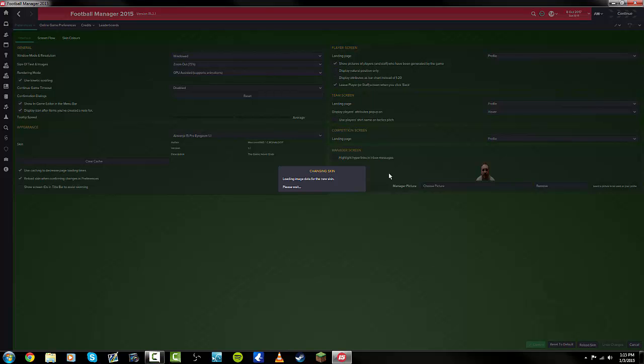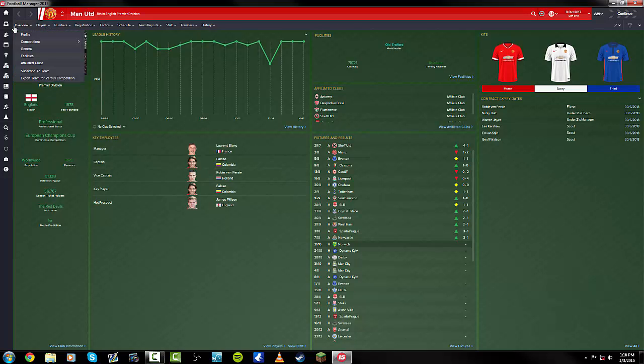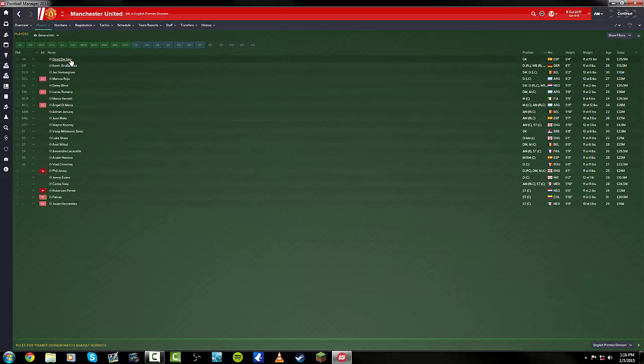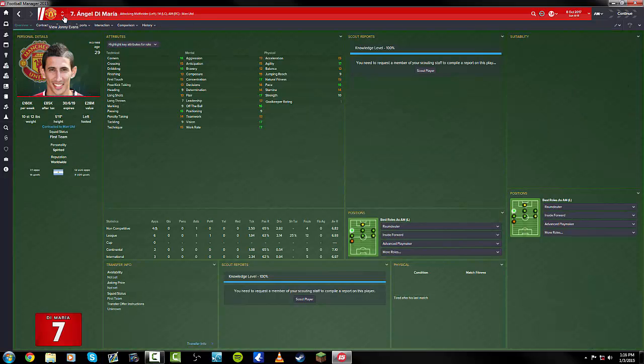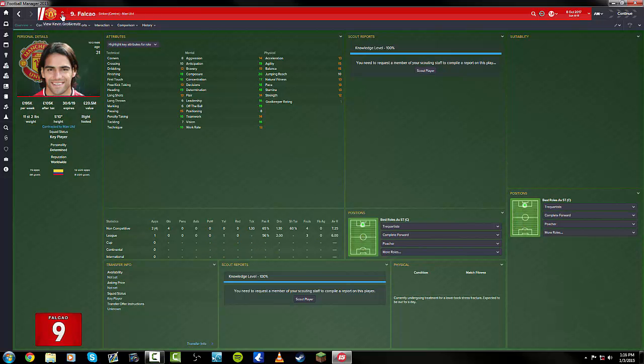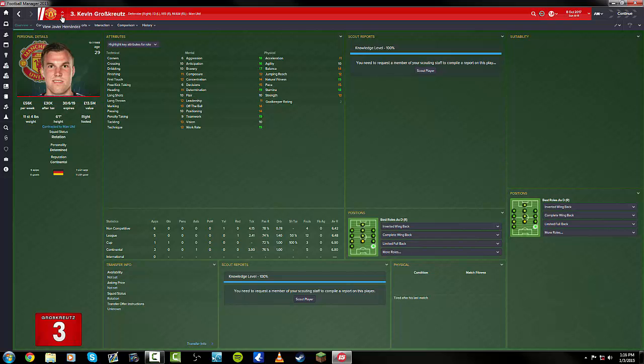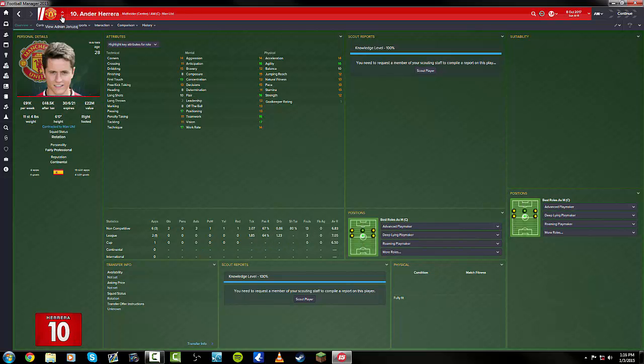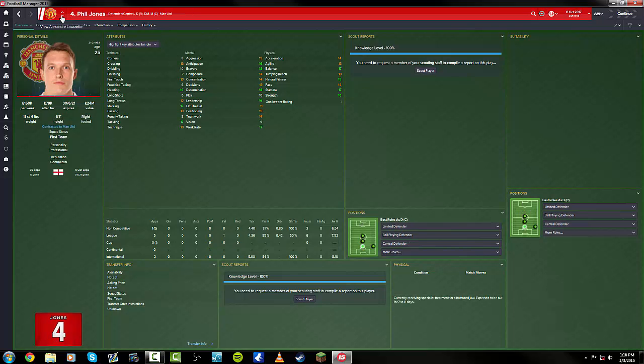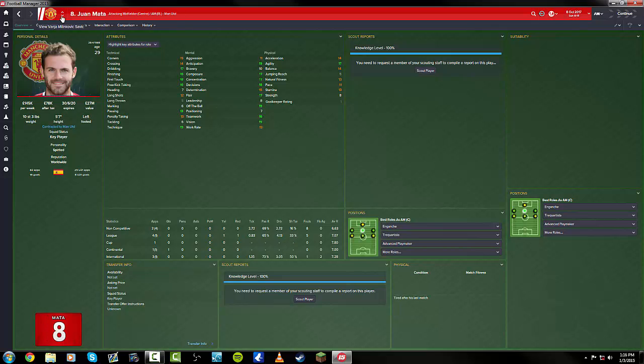It will bring you back here, and as you can see on my save, the Manchester United squad now has all its player photos and so on and so forth. So it's very simple to do, it's not a difficult procedure to follow as long as you just do as it says.